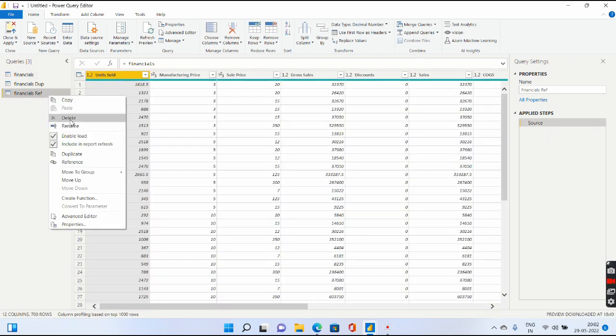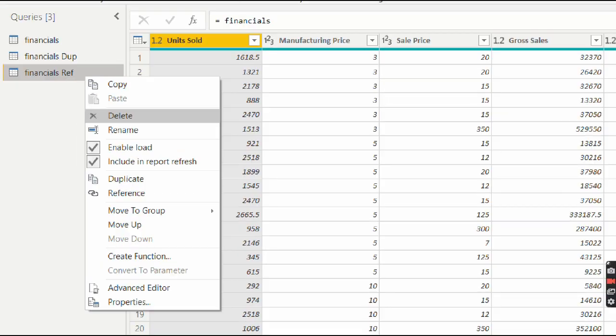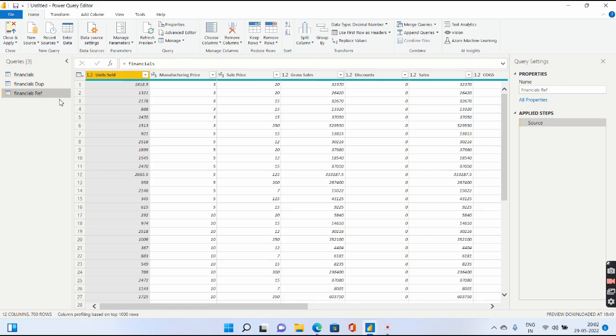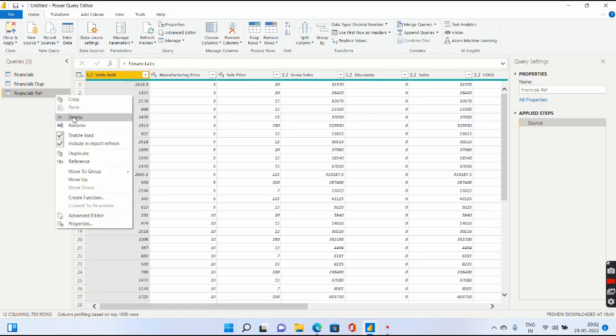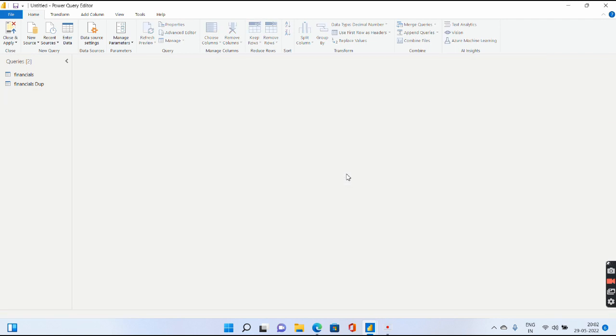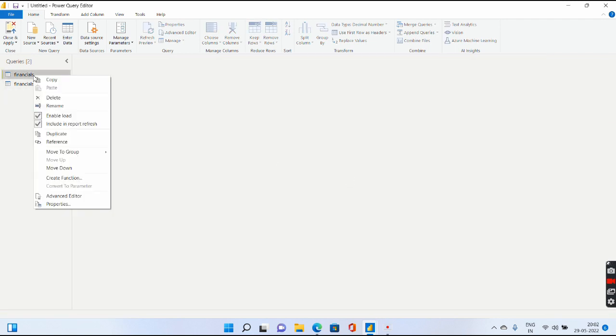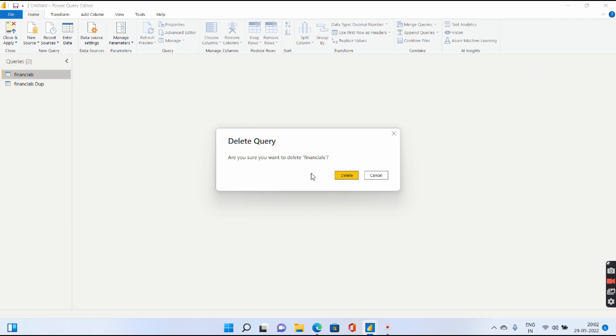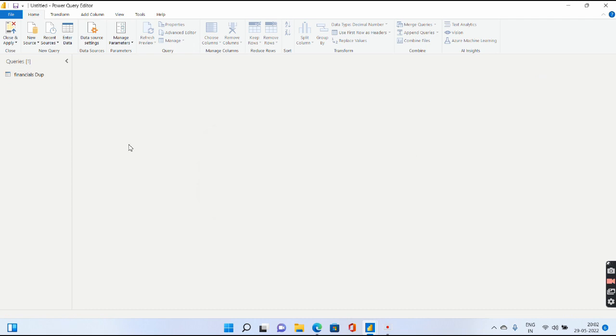So I'll right-click, I will simply delete the Financials Reference. Financial Ref is now deleted. After that, you can go ahead and delete your Financials. Great. So I hope this particular explanation is pretty much clear to you.